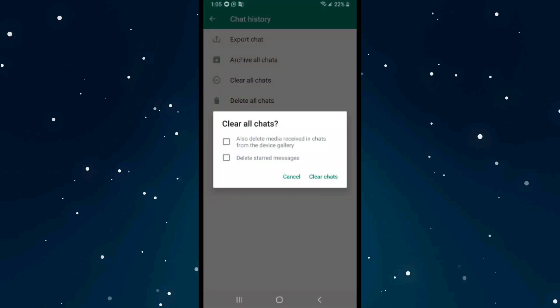Clear All Chats, you need to check mark the first option, which is Delete Media Received in Chats from the device gallery, and also delete the starred messages.